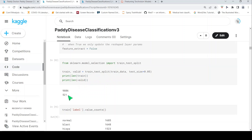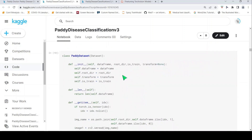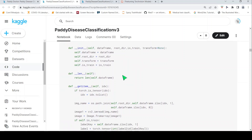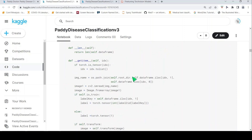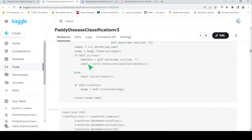My test data is 5% and training data is 95%. Looking at the training data distribution, normal is the highest class, then various disease classes. I then create a dataset to read and load data using DataLoaders in PyTorch — as explained in a previous video. It reads the image, converts it to a PIL image, reads the label from the dataframe, converts the label to a tensor, applies any transformations, and returns the image and label.